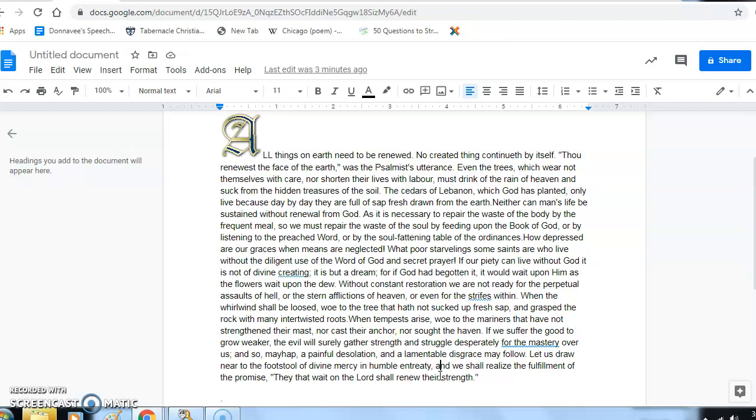So for your two questions for the day, the first one is: Number one, why is reading the word and prayer important?